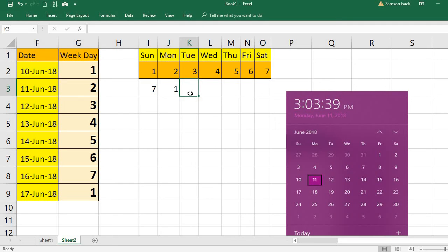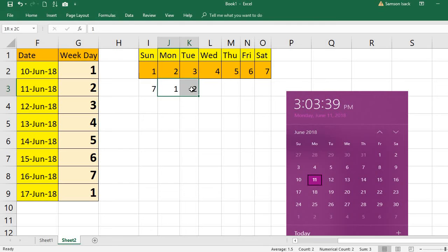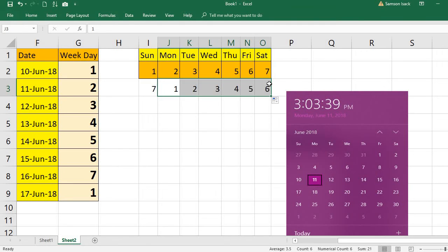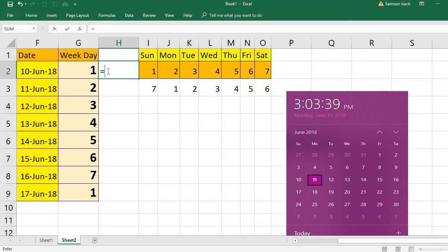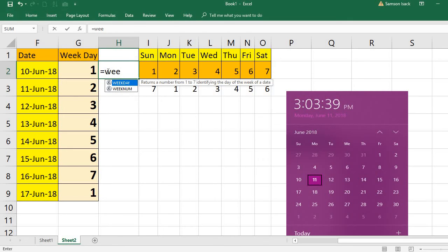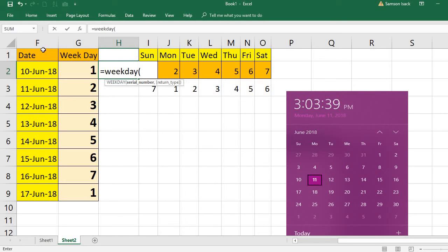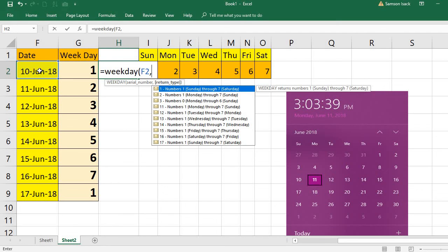And Saturday is six and Sunday is seven. So your week starts from Monday, then you use this kind of function, a little bit of change here: WEEKDAY of this date, then you include the number two.